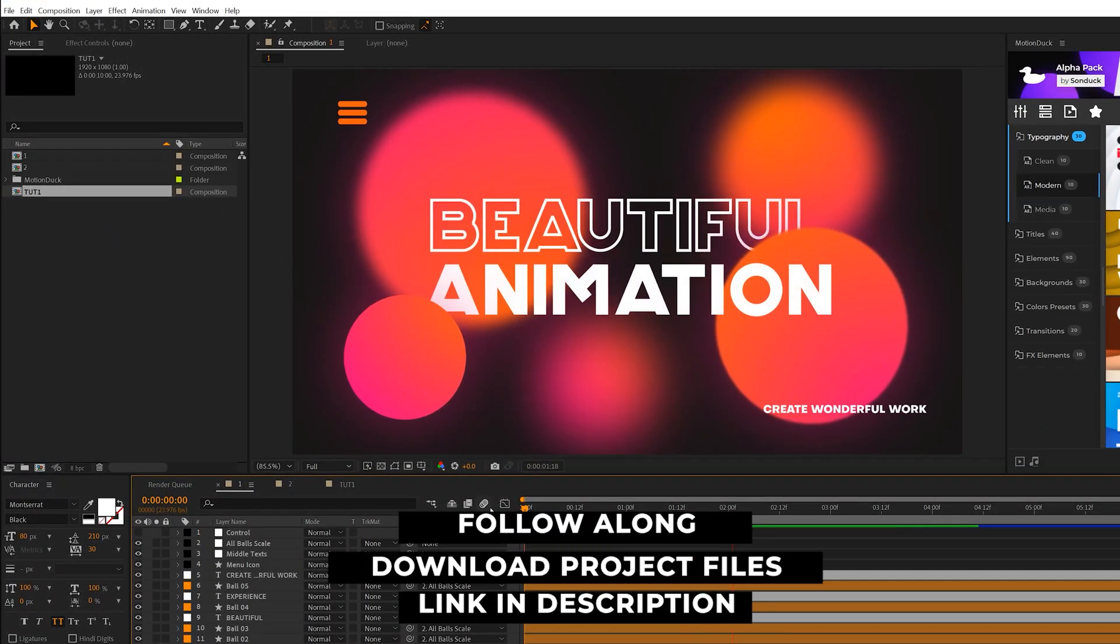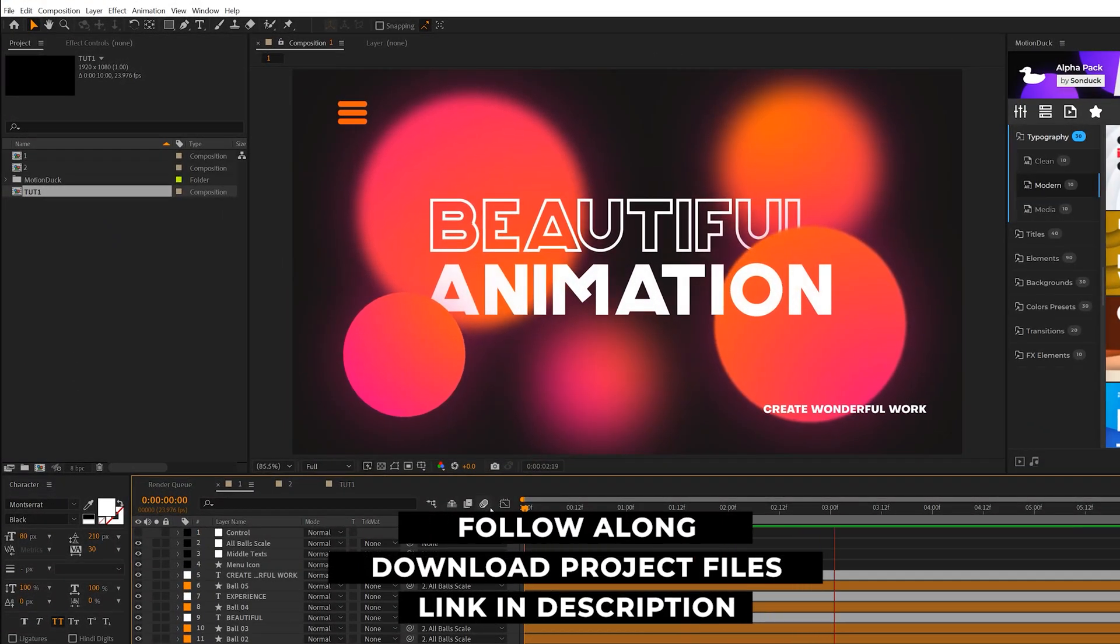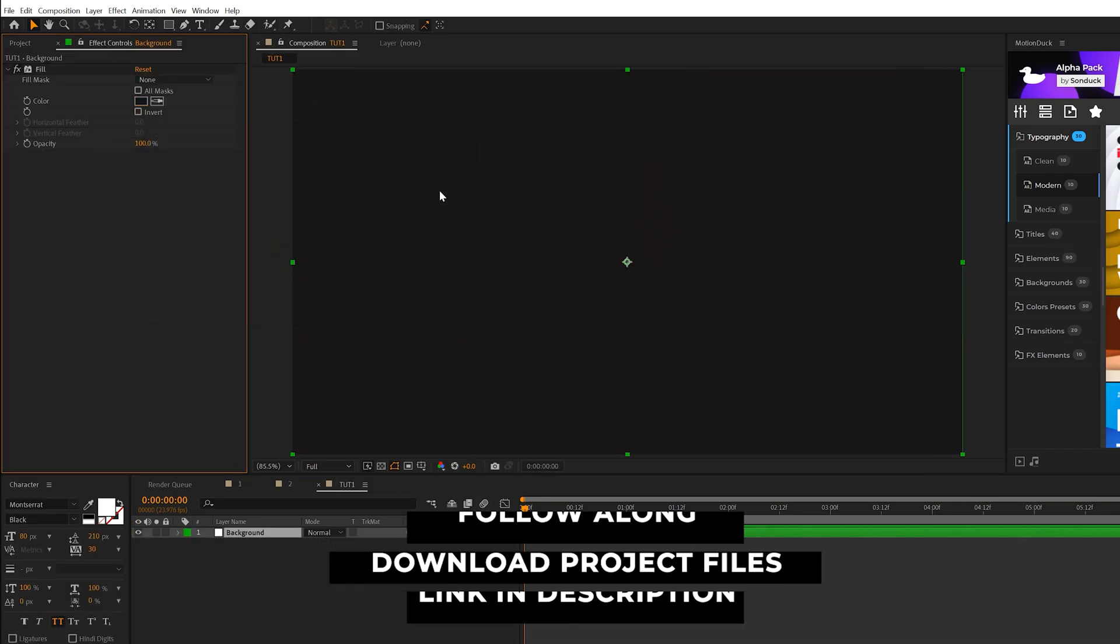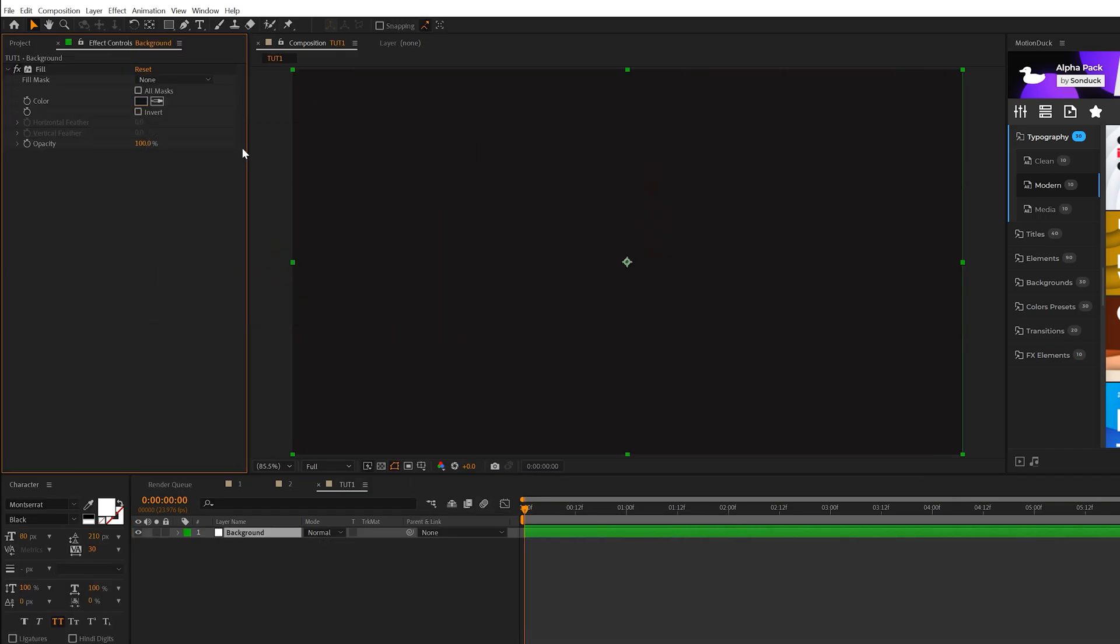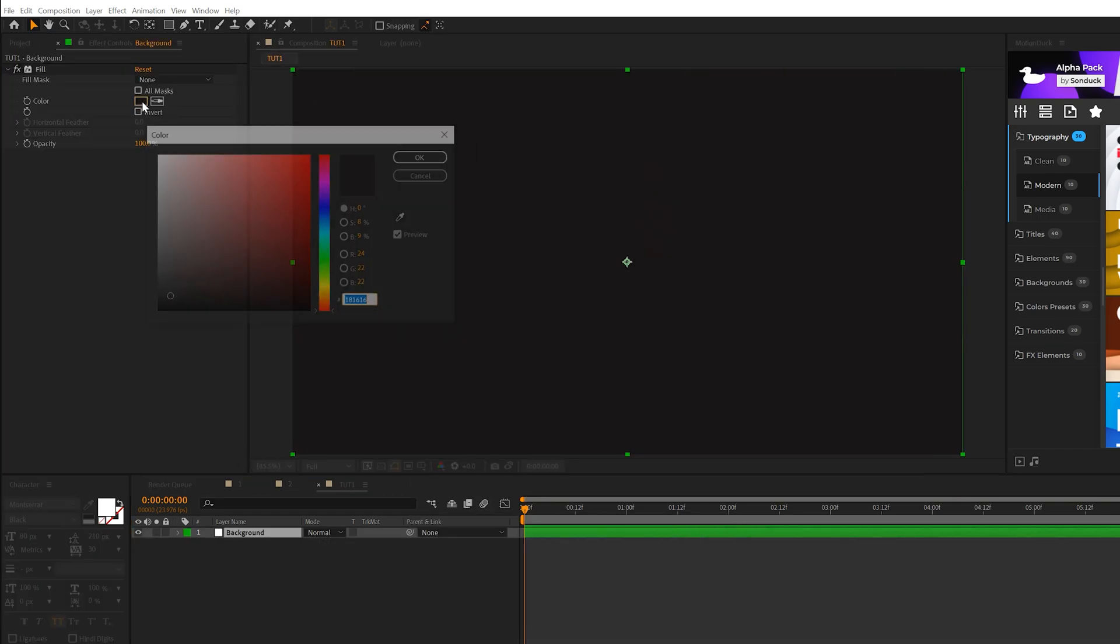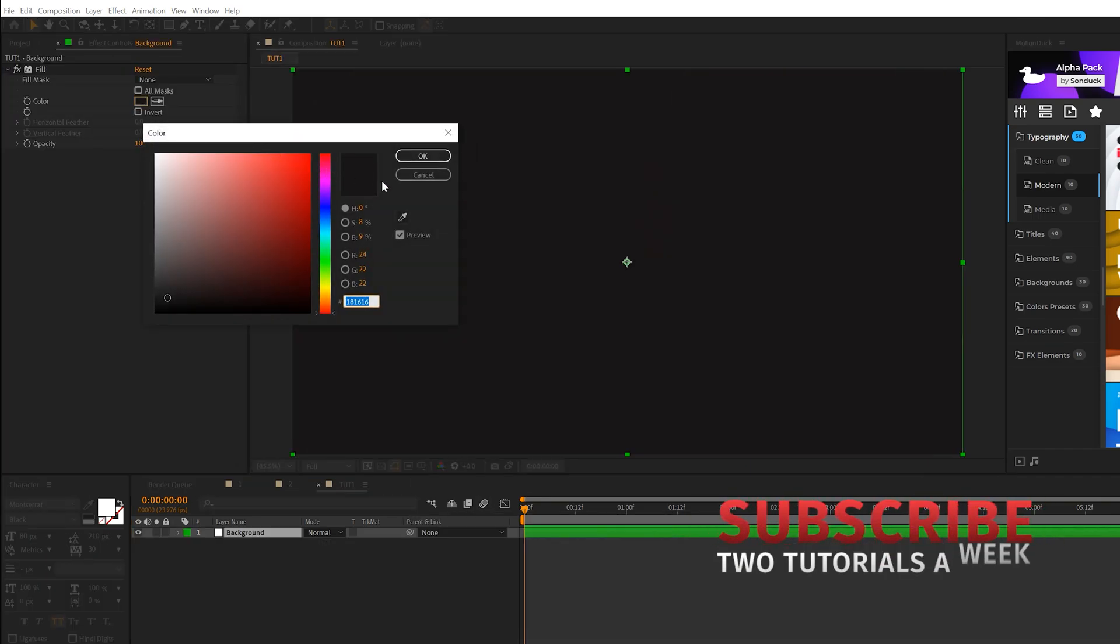All right, as always, you can download our project files for free if you wish to break this down and follow along. So here we are in our tutorial composition. All we have in here is a very clean, dark gray background.